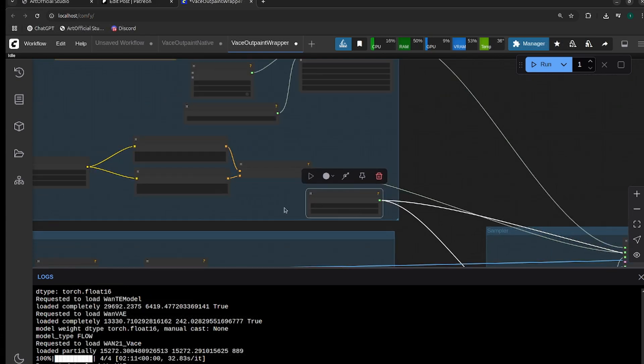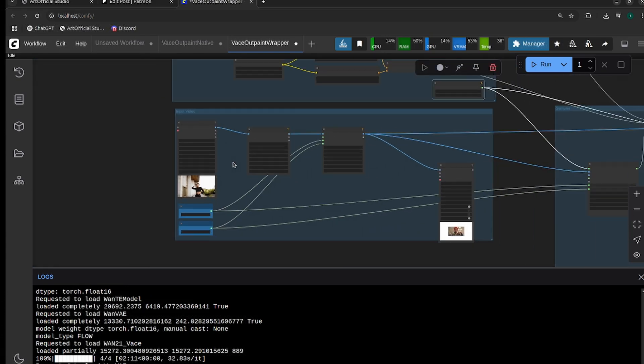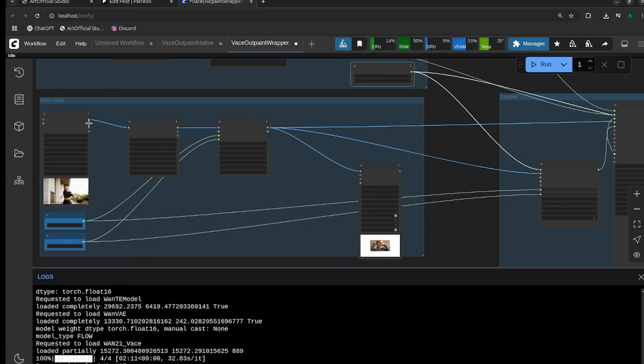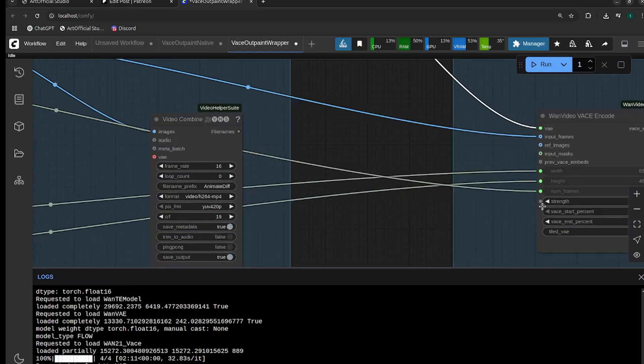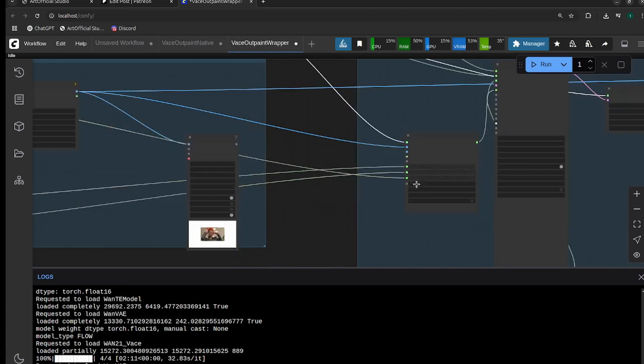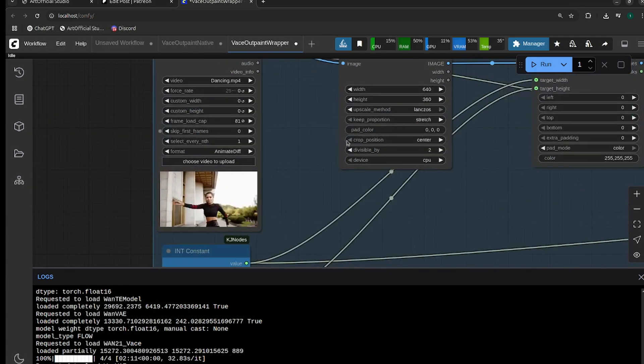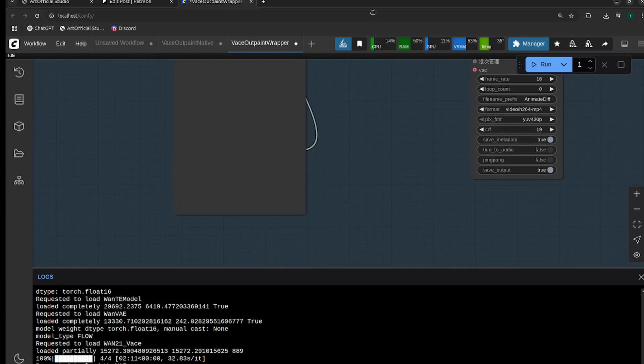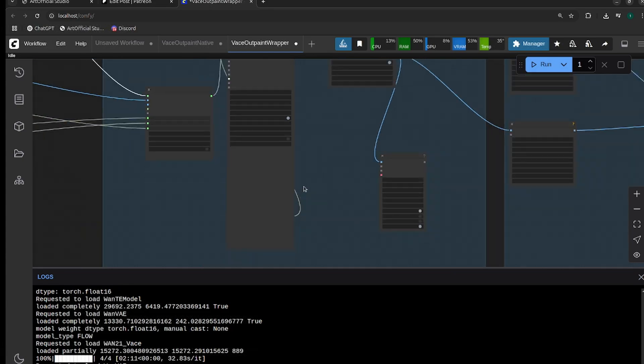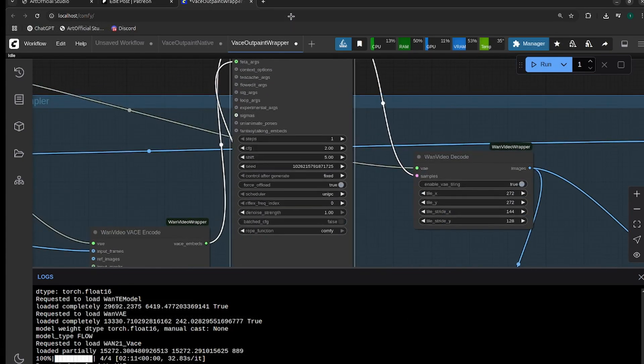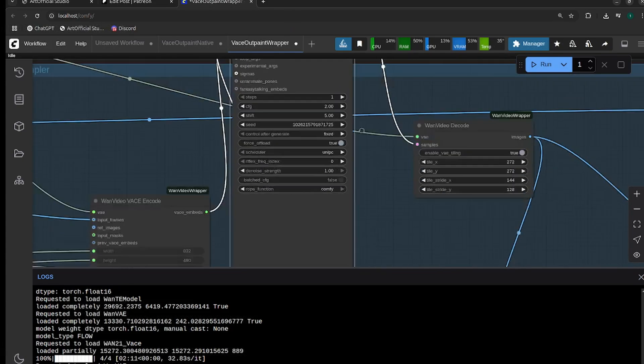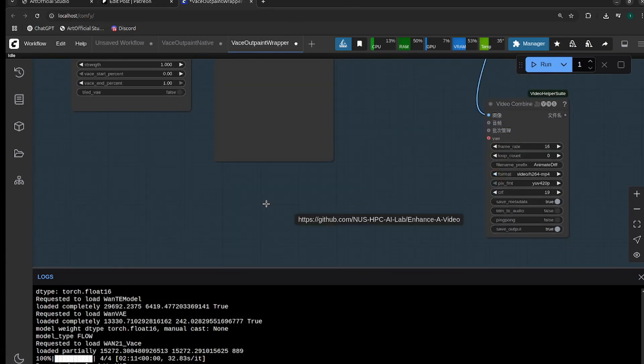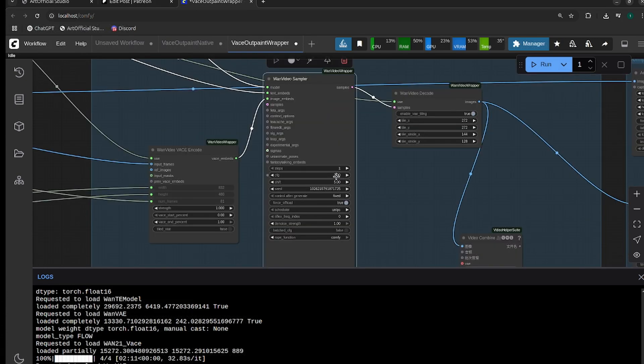For the number of frames, you can either drag this frame count over to the Vase encode node number of frames, or you can just make sure that both the frame counts agree. It does the same thing. For CFG, there's been a bit of debate around whether CFG should be one or two, whether TCache or Enhance a Video work. Safest right now, I would say leave it at one. If you'd like to give it a shot, you can turn this up to—I would say two is the max for CFG.